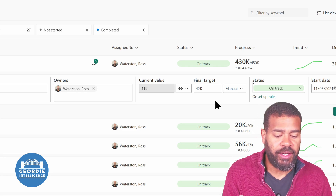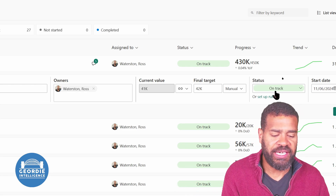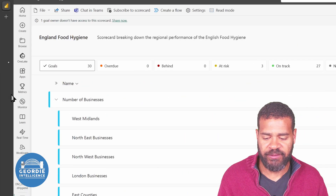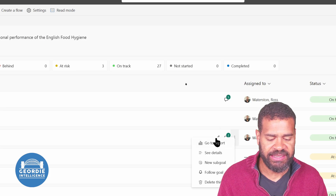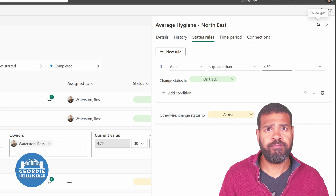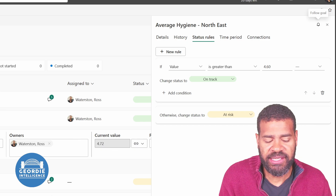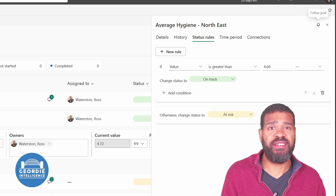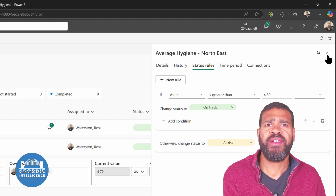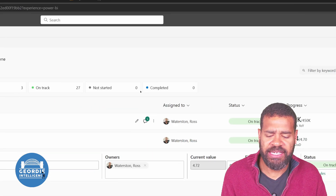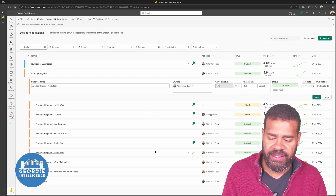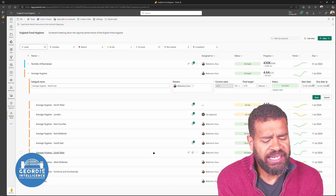Because you've got a current value and a target, you can actually set a status. We can set up rules for these. If we come to the northeast average hygiene metric and go to edit, we can see we've got two rules — very simple. If the value is greater than 4.6, it's on track; otherwise it's at risk. So we're saying that for an area, if the food hygiene is over a certain level, great — otherwise it's potentially at risk. The net result is we can see we've got three areas which are at risk: the Northwest, London, and West Midlands.